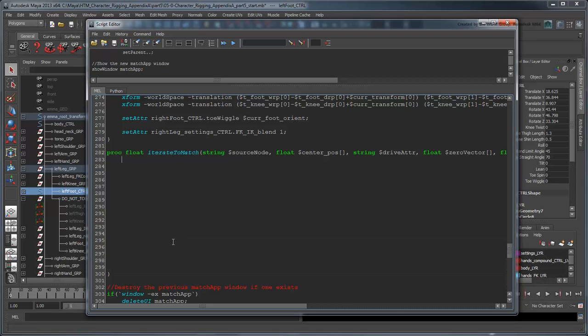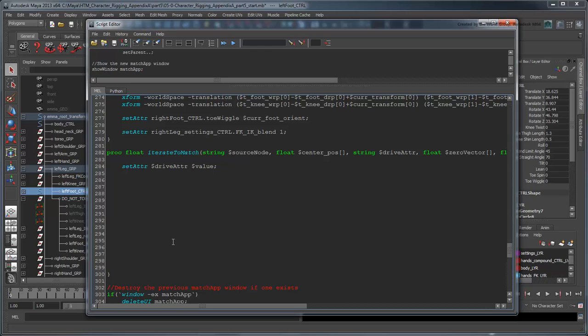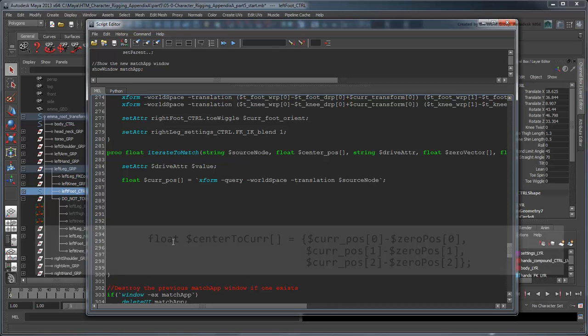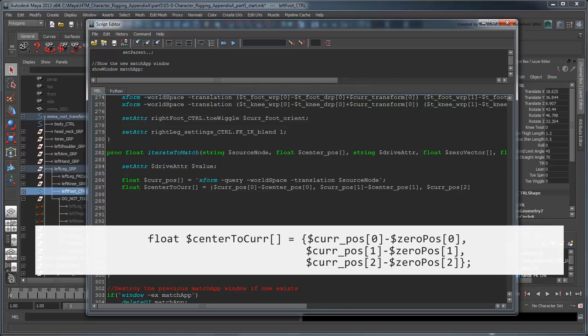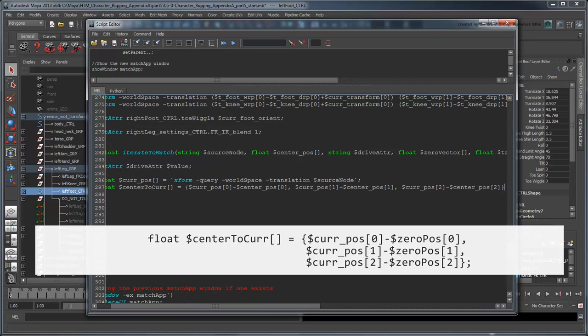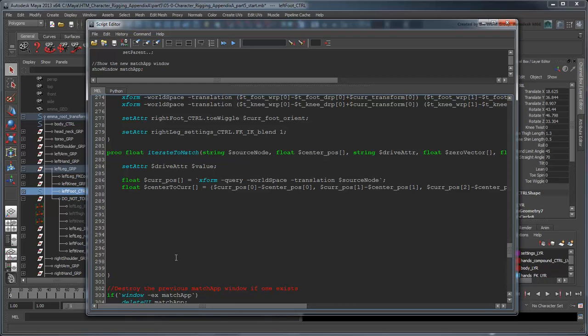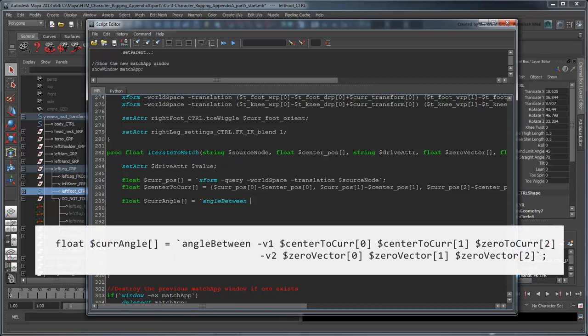Now that the procedure is set up, the first thing we need to do is set our drive adder, the foot control's knee-twist, to our first test value. This will rotate the NoFlip leg. We then need to calculate the vector from the NoFlip shin's current position to the center point so we can find its angle. Remember, to do this we must first store its World Translation value, then subtract the 0-pos vector from it. We can then use the angleBetween command once again to find the angle between them.